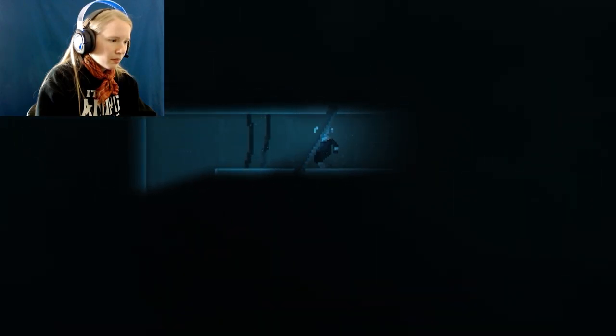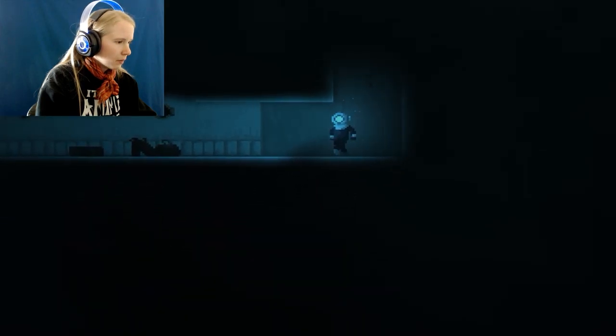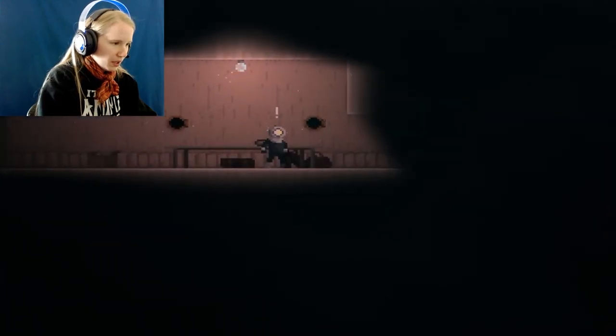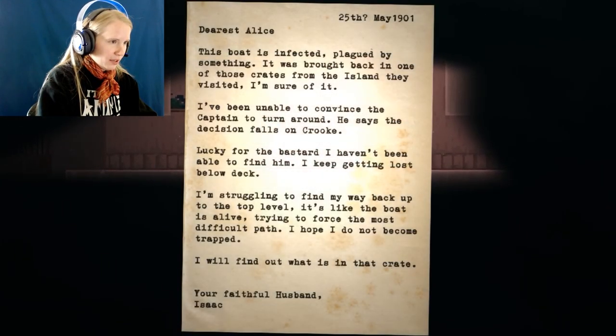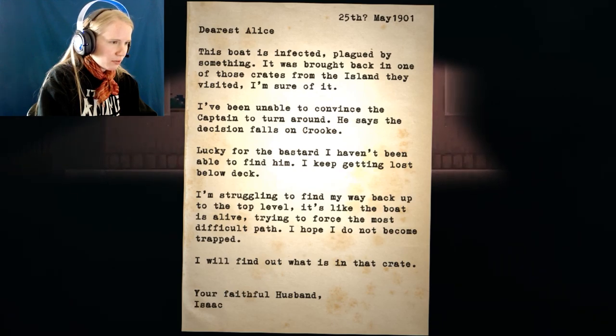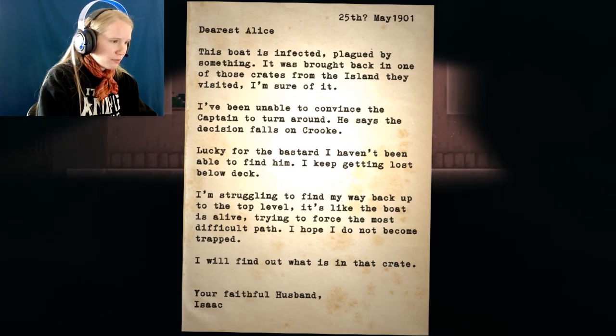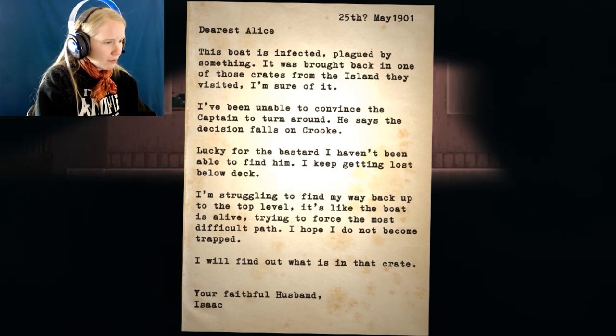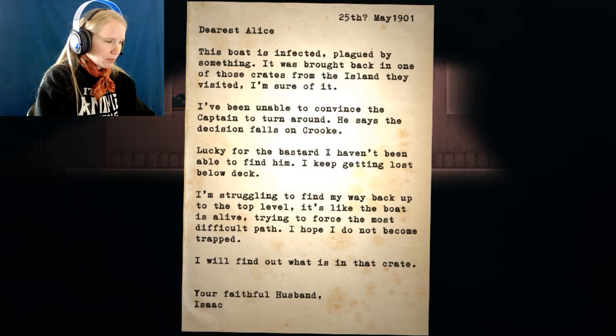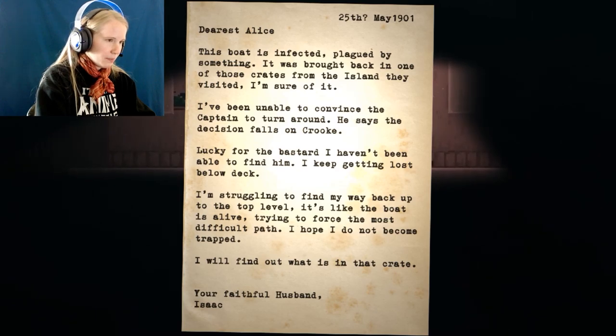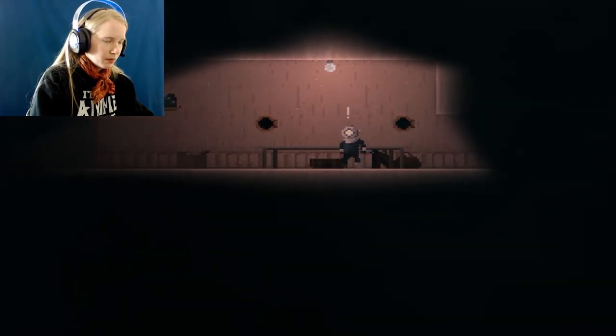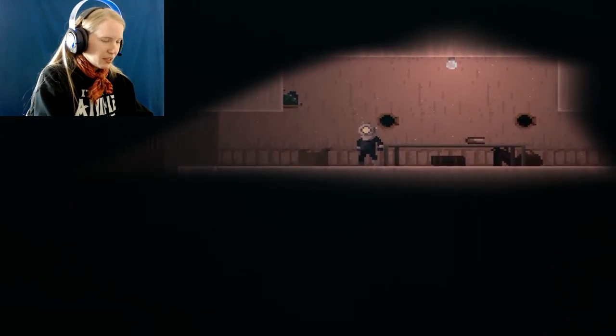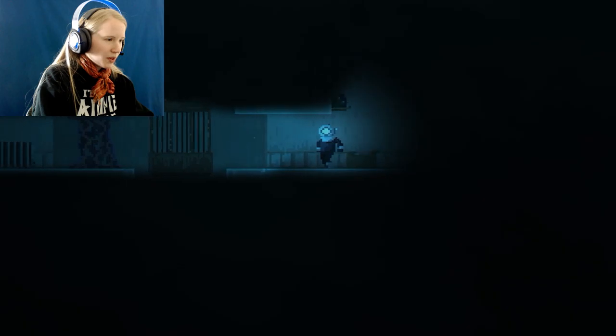Is there a ladder? Nope. We just dropped down. A bunch of rubble here. Is there something here that I don't see? Yep. Oh. Third letter for Alice. From Isaac. Dears Alice. 25th of May. This boat is infected. Plagued by something. It was brought back in one of those crates from the island they visited. I'm sure of it. I've been unable to convince the captain to turn around. He says the decision falls on Crook. Come on Crook. You can help with us. Lucky for the bastard. I haven't even been able to find him. I keep getting lost below deck. I'm struggling to find my way back up to the top level. It's like the boat is alive. I hope I do not become trapped. I'll find out what it is in that crate. Your faithful husband, Isaac.